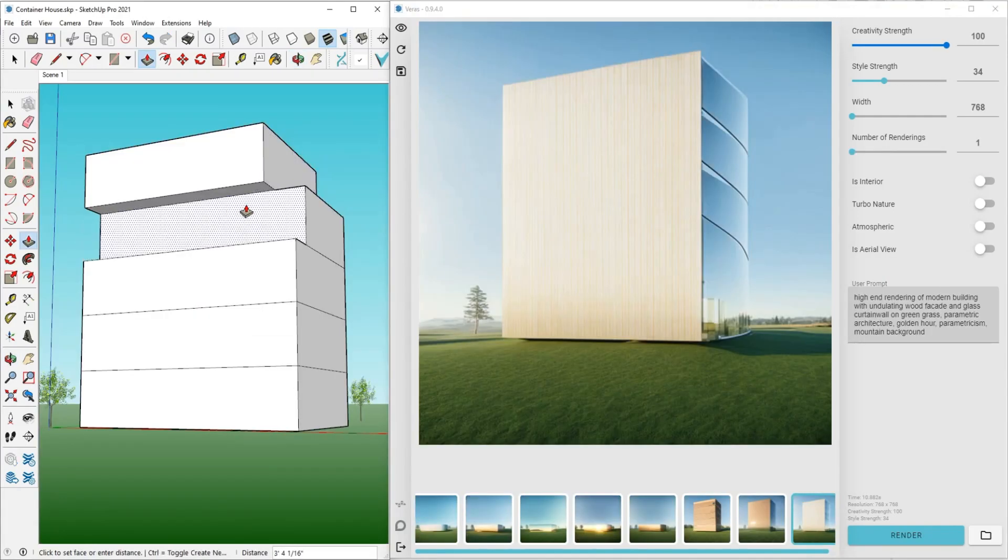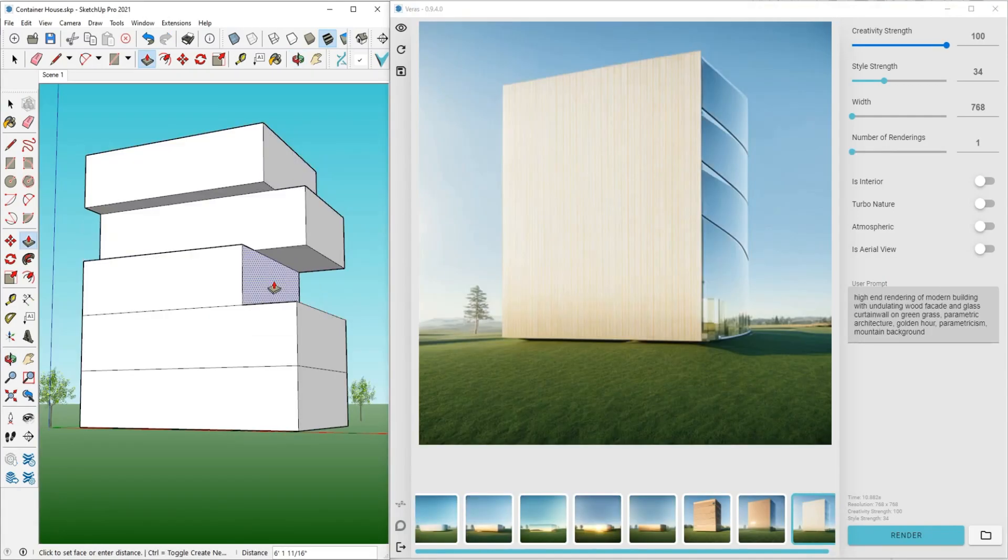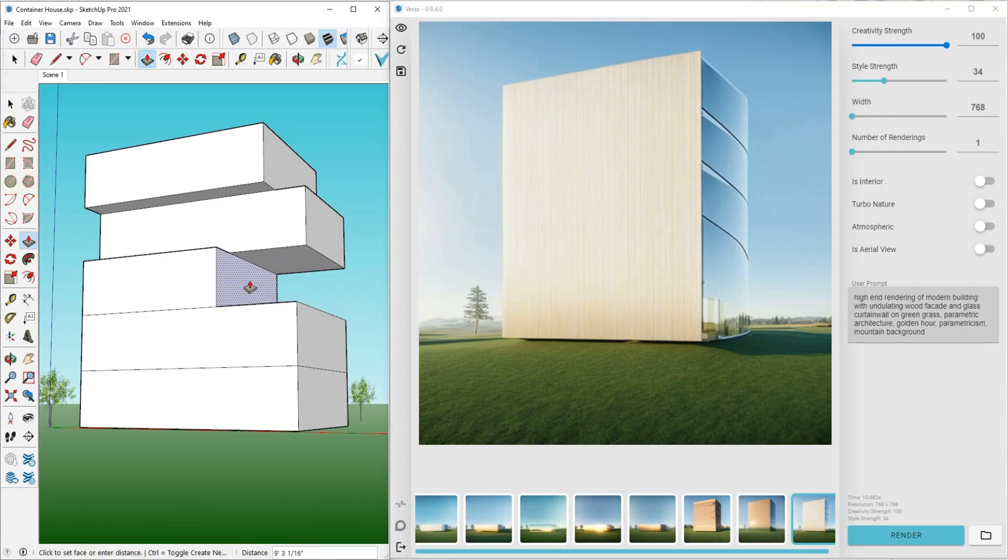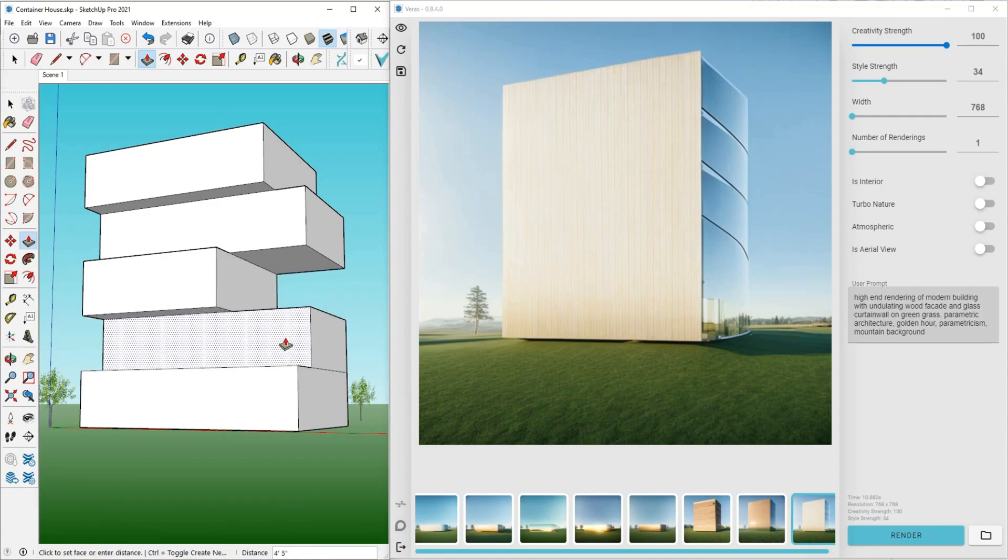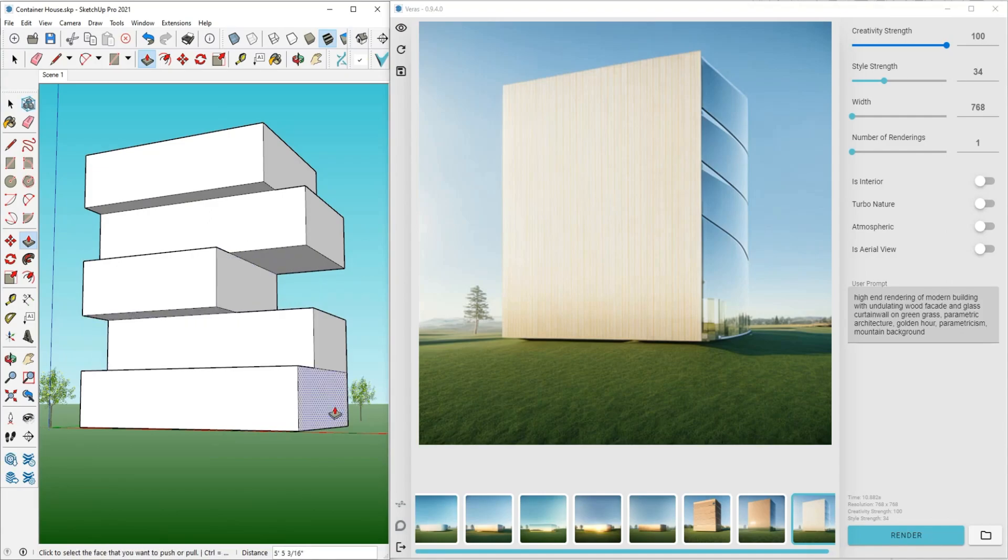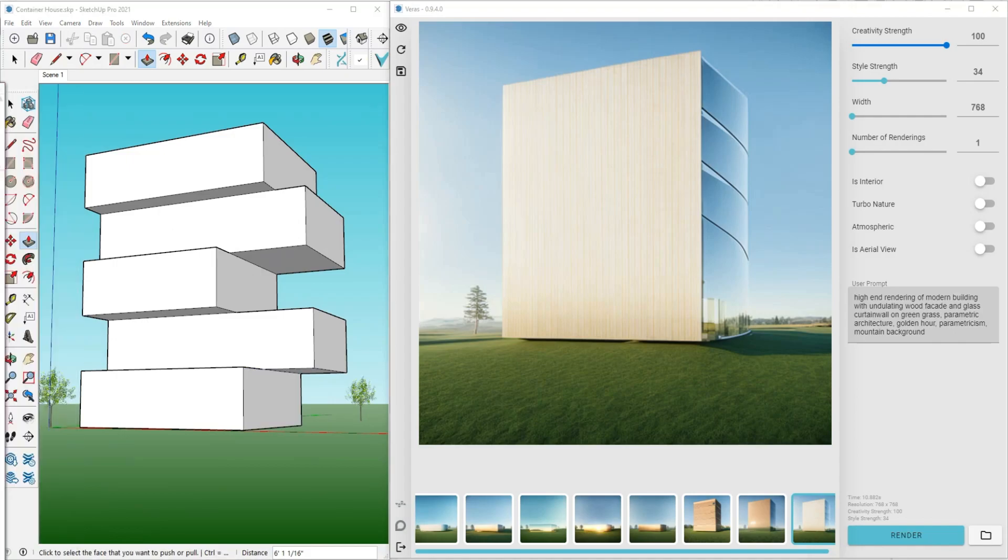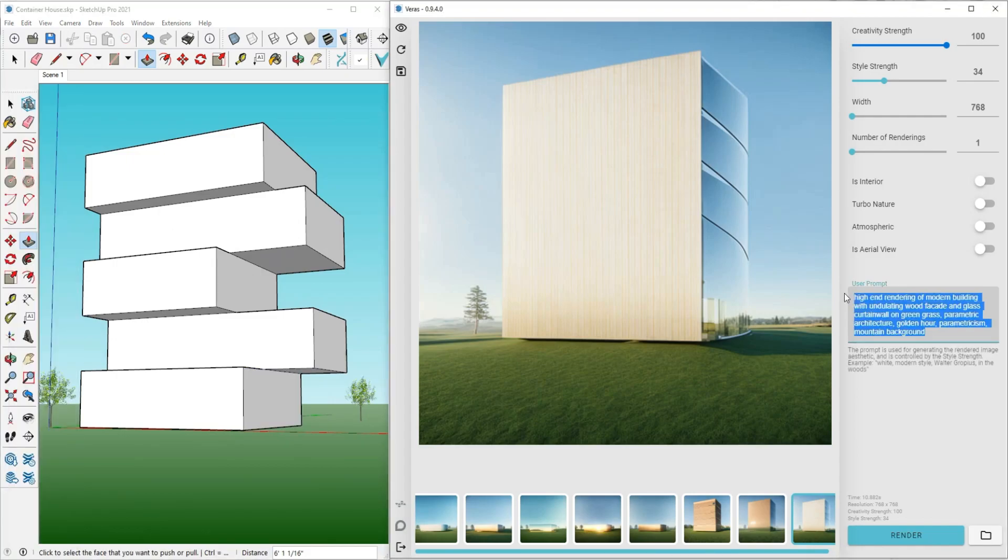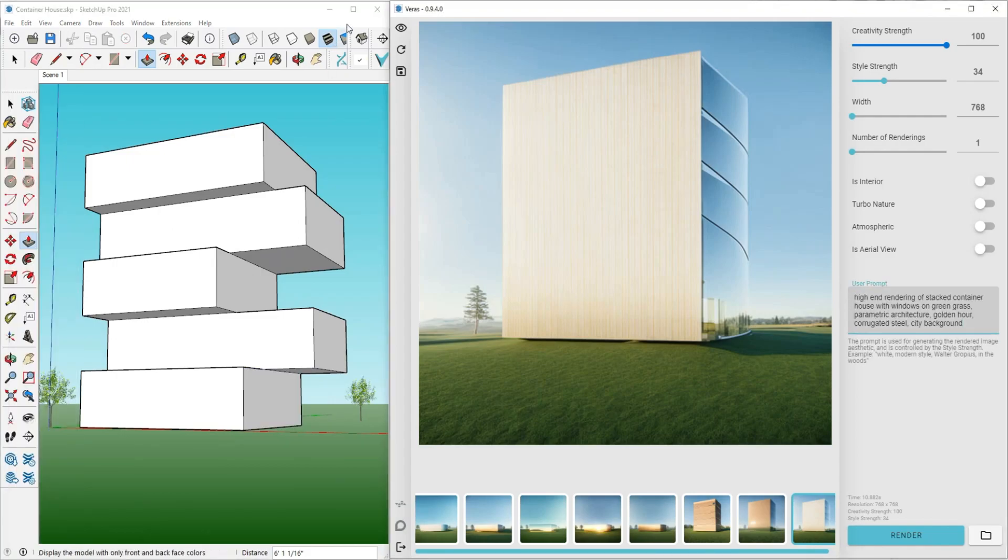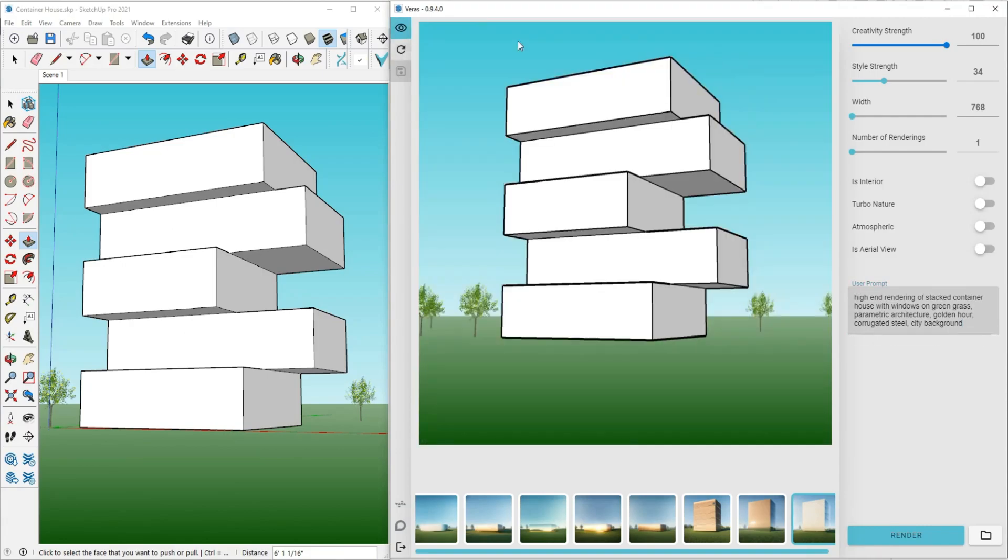Verus for SketchUp is a revolutionary tool that lets you use AI directly inside your SketchUp models, enabling you to create stunning visualizations. It's a game-changer for designers looking to push the limits of what's possible.